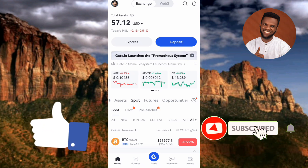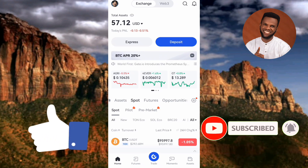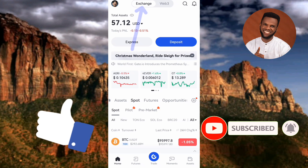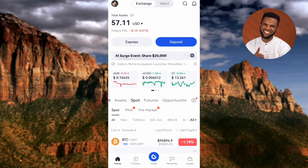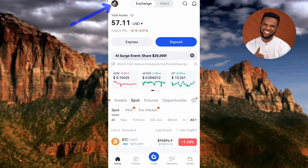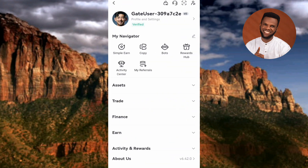Let's get started. The first step is to make sure you tap on Exchange — make sure Exchange is selected at the top. The next step is to tap on your profile icon at the top left corner. Now tap on where you can see Assets.